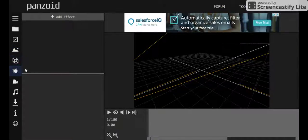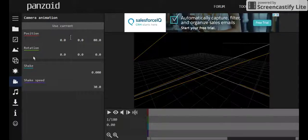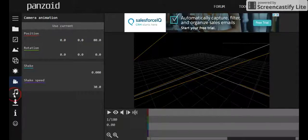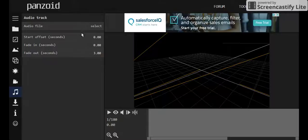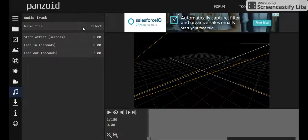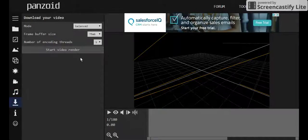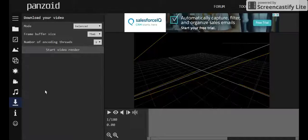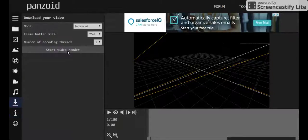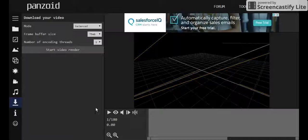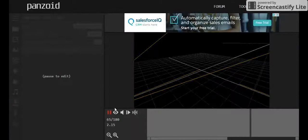You can add objects. You can add effects. You can use camera animation, position, rotation, shake, speed. You can use an audio file if you want. It's pretty cool. You got frame buffer size. You got info. When you're ready, just start video render and let's play it. That's all.